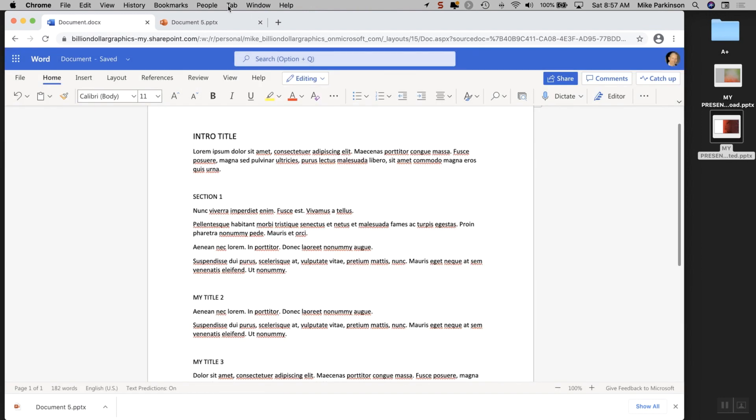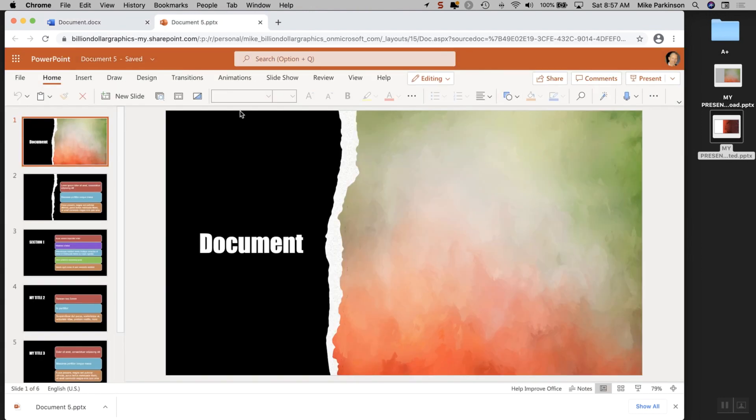Once you do that, you are given a file that looks something like this. And I'm guessing this isn't exactly what you want.